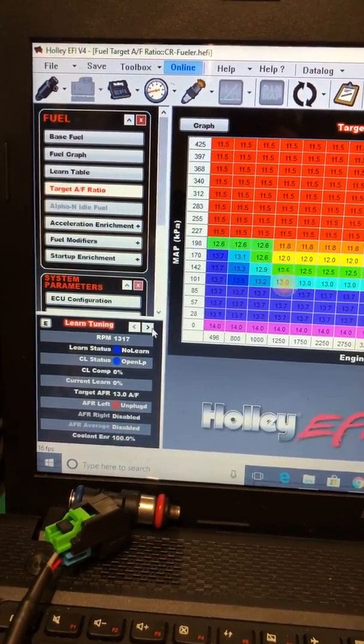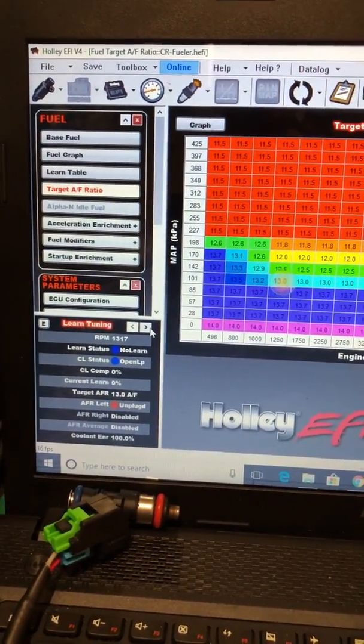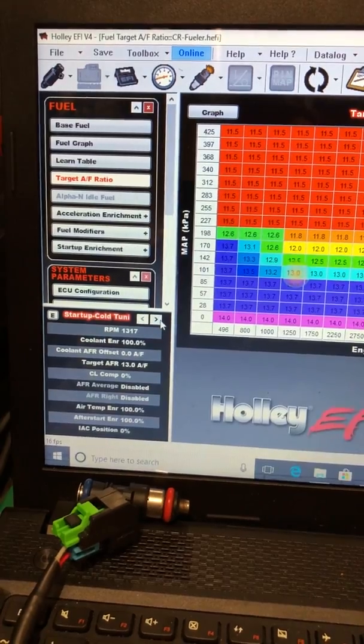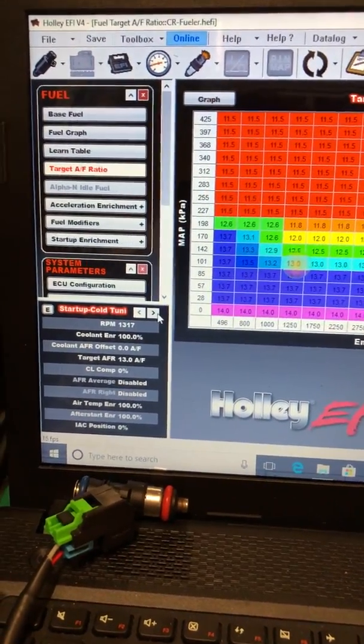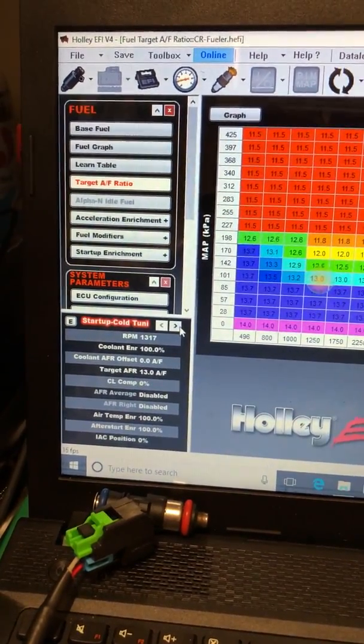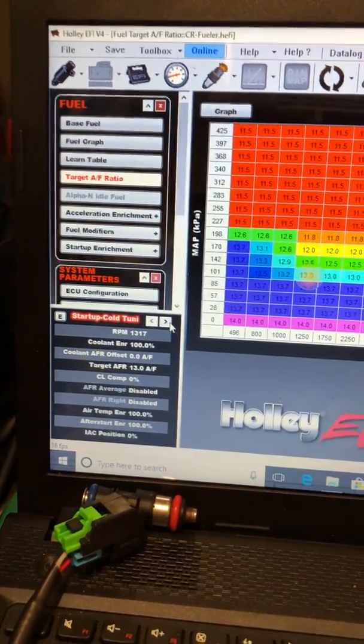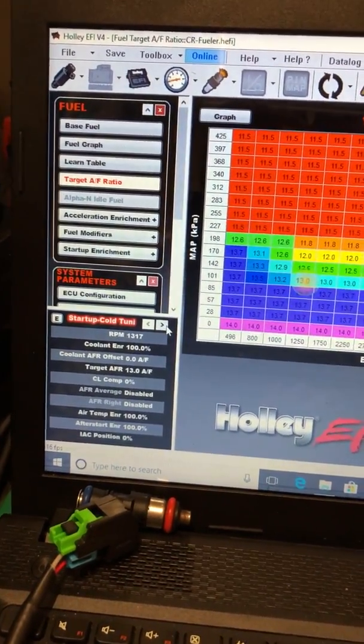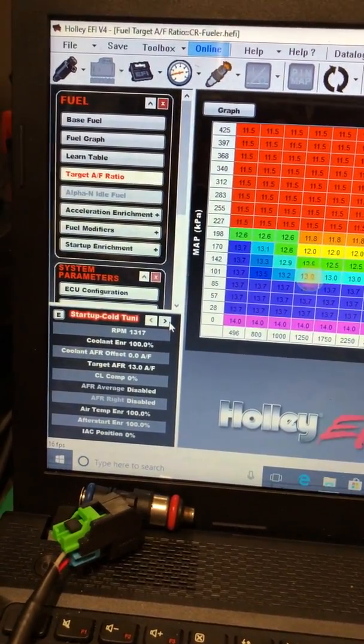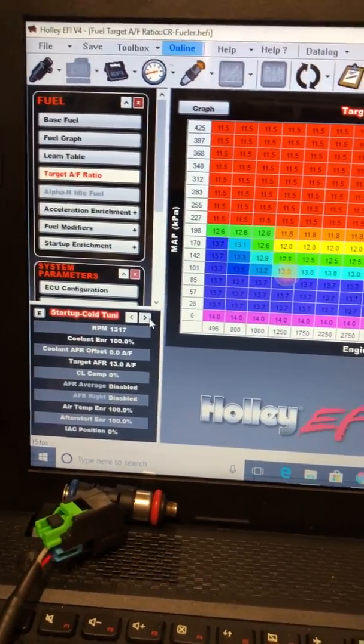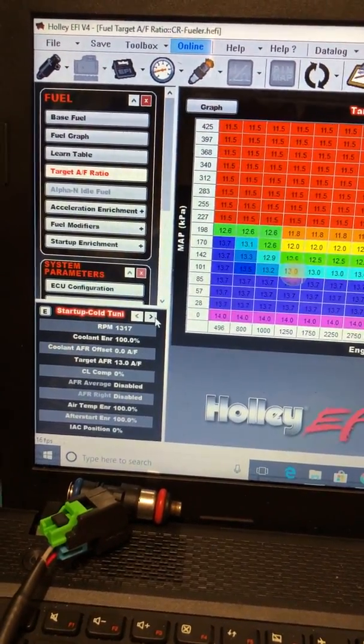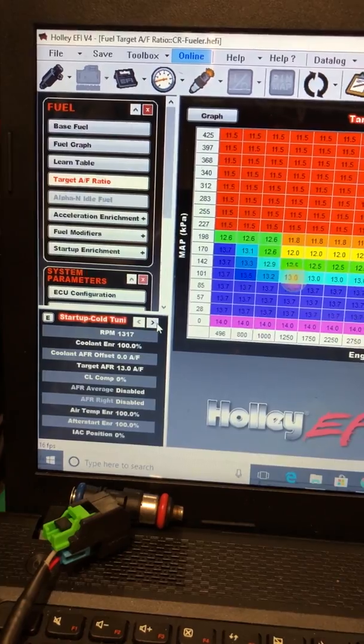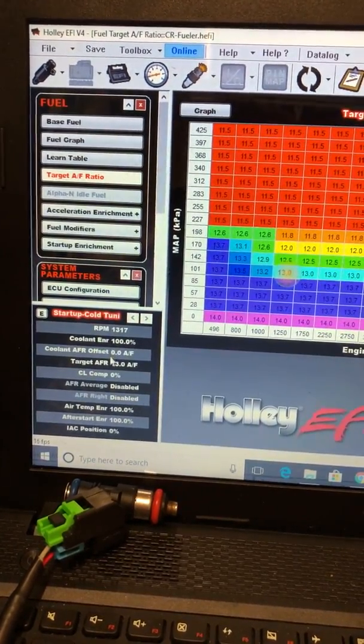And then it's in open loop right now because we're not in a closed loop. But right there, your closed loop compensation right there is at 0%. And that'll go up or down depending on if it's pulling or adding fuel based upon your target air fuel.